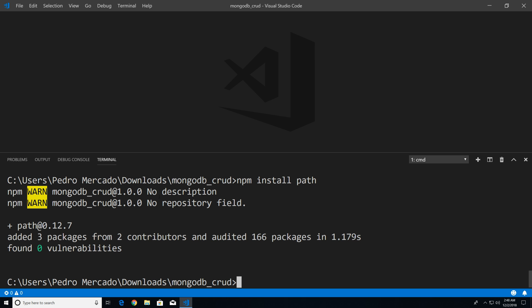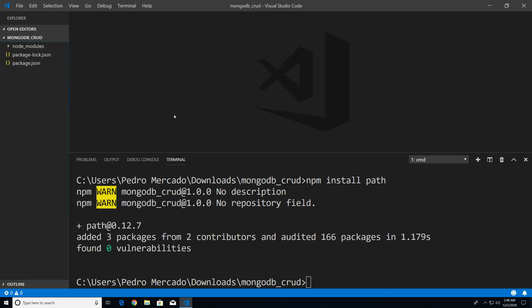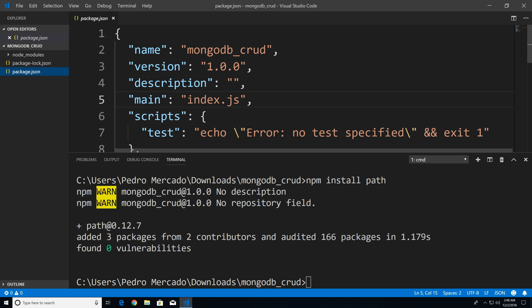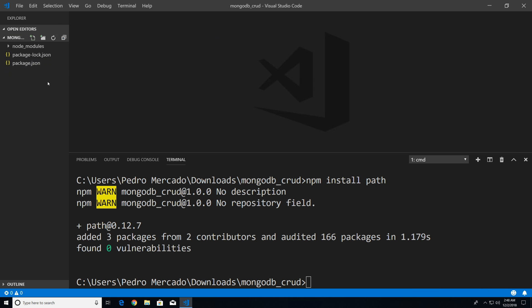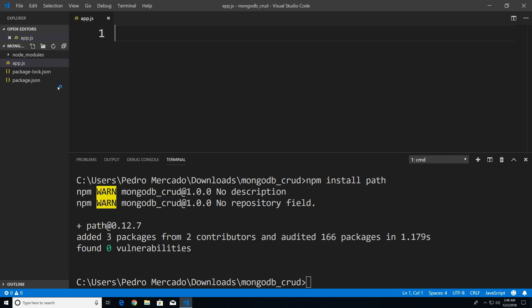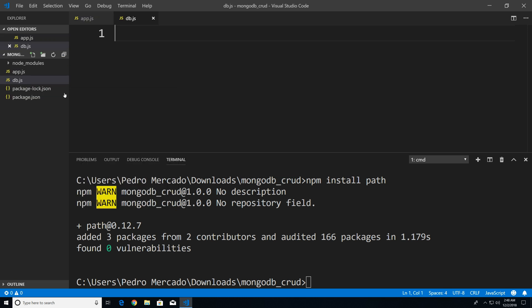Now that we have our packages installed, I'm going to hit Ctrl+B to bring up the explorer, go to package.json, and I'm just going to change the main to app.js. This is just a personal preference — I prefer app.js as opposed to index.js. Now I'm going to save that, close out of this, and we're going to create two files: app.js and db.js. The db.js file is where we're going to actually connect to MongoDB.